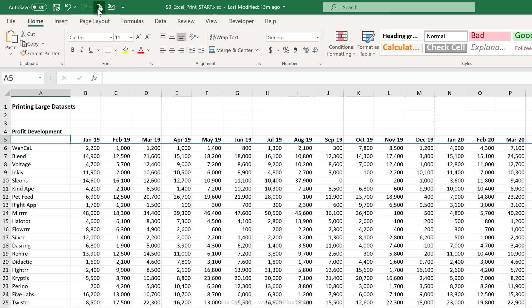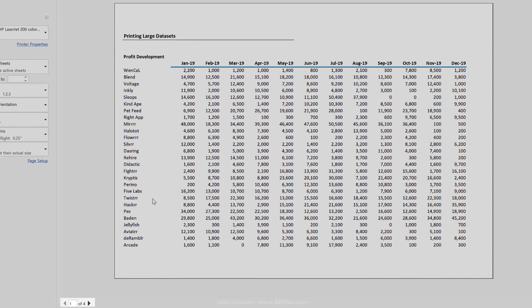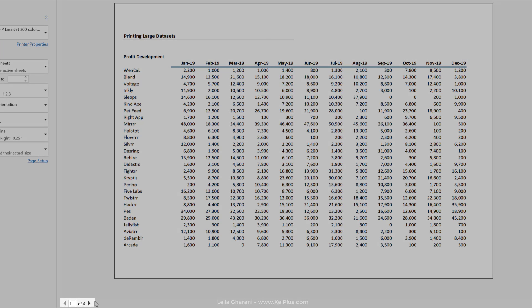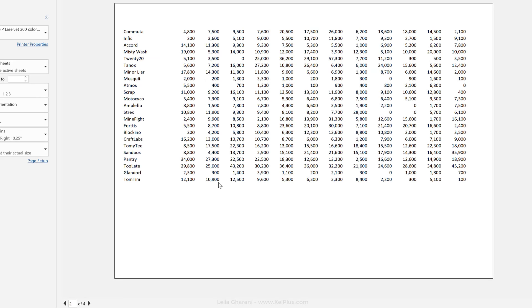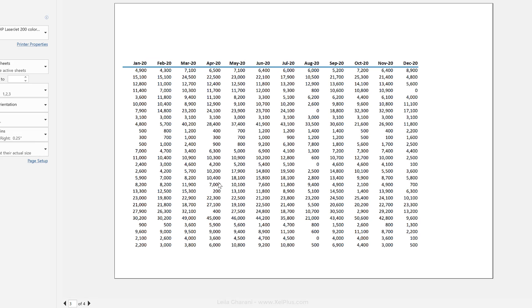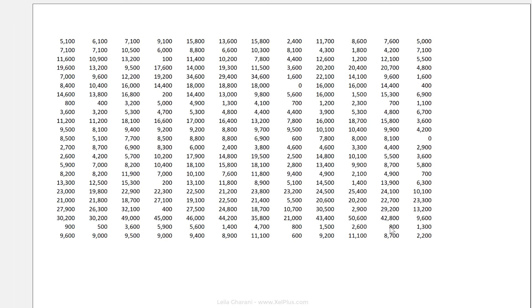If I go to print preview, this is going to print on four pages, which is not bad. But check this out, on the last page here, I have no clue what this 800 belongs to.